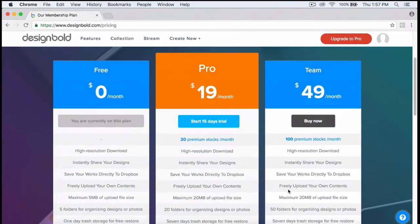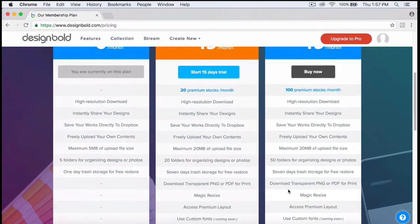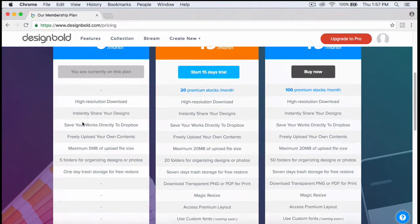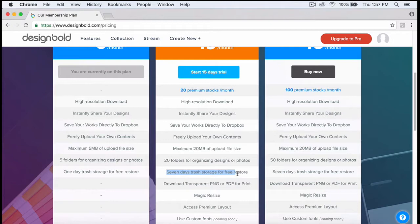The pro account is $19 per month and has a couple different features. For example, it has 20 premium stocks per month and high-resolution download.